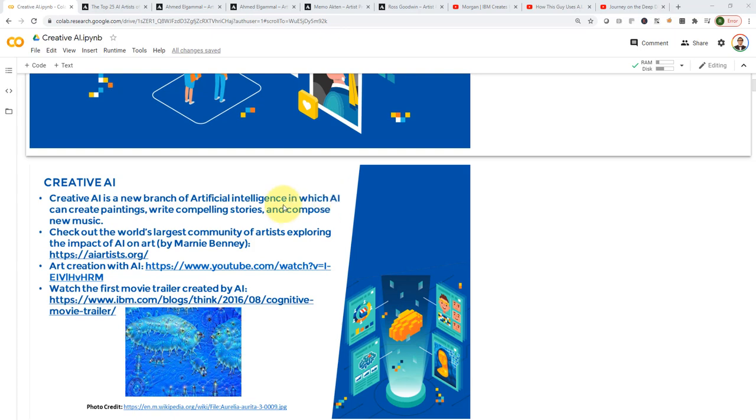So I highly recommend that you check out AIartist.org, which is essentially the world's largest community of artists trying to apply AI to art. If you remember, in the previous couple of case studies,